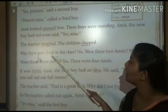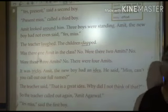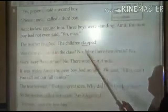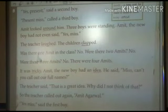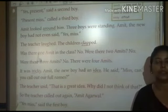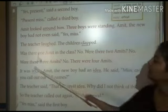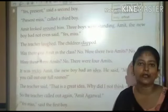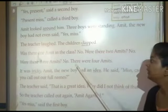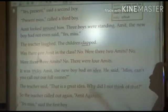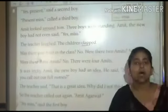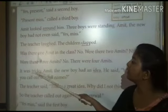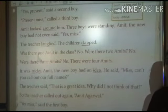Was there one Amit in the class? — क्या उस class में सिर्फ एक ही Amit था? No. Were there two Amits? — क्या उस class में दो Amit थे? No — नहीं. Were there three Amits? — क्या वहाँ तीन Amit थे? No — नहीं. There were four Amits! — वहाँ Amit नाम के चार बच्चे थे. It was pretty difficult — यह बहुत ही difficult था.